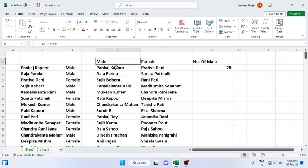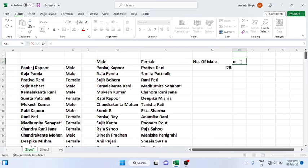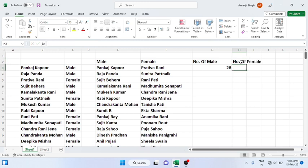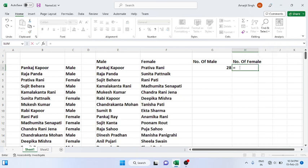So if I simply change it to female, you will display 'Number of Female', so here you will get 14.